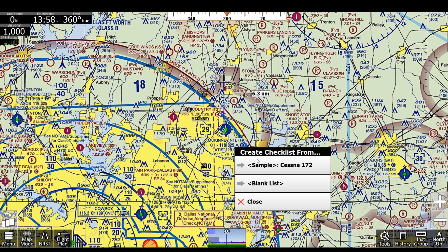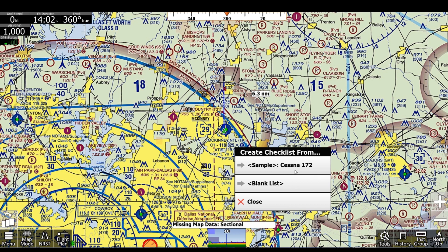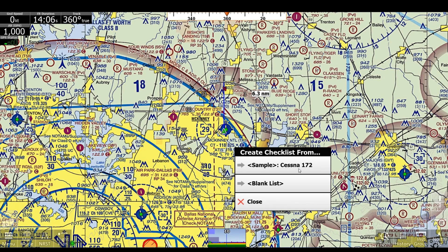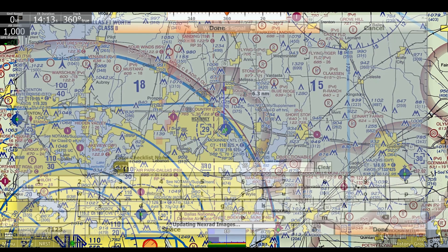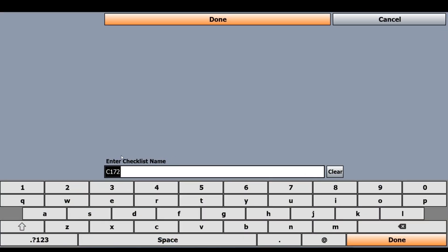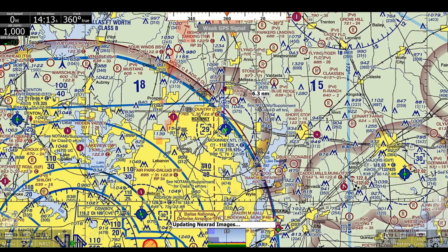Now we get a sample Cessna 172, or we can create from a blank list. There will be more samples like this that you can pick from in the future, but they're just default generalized checklists for this aircraft. We'll click Cessna 172. We can change the name, but I'll keep it the same and click Done.